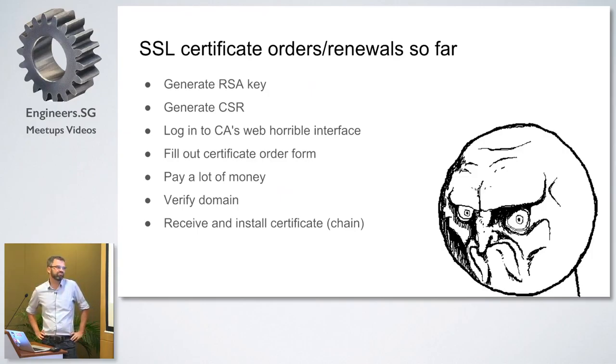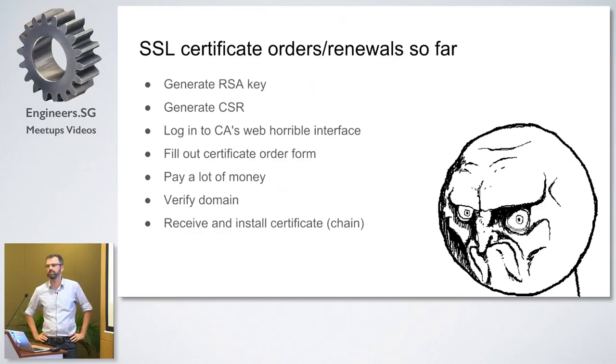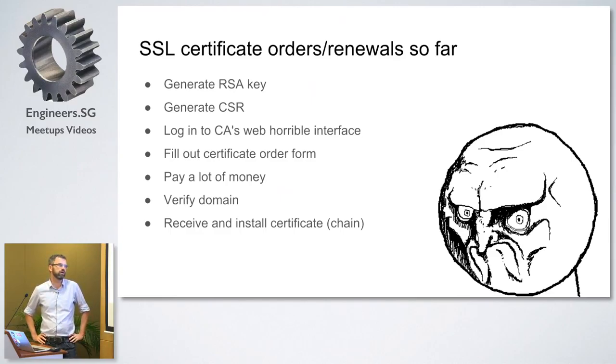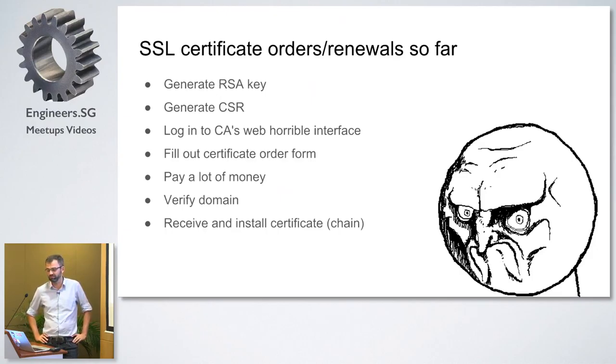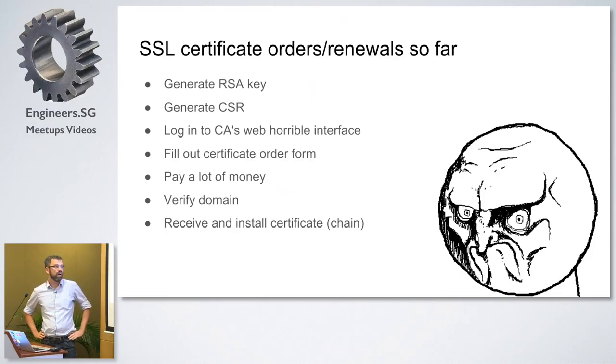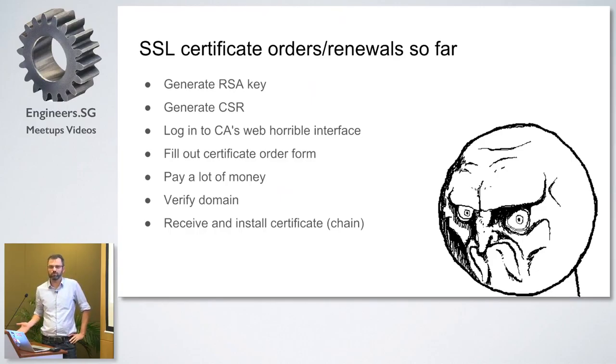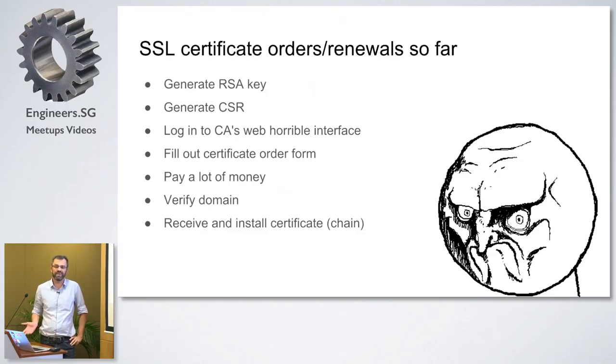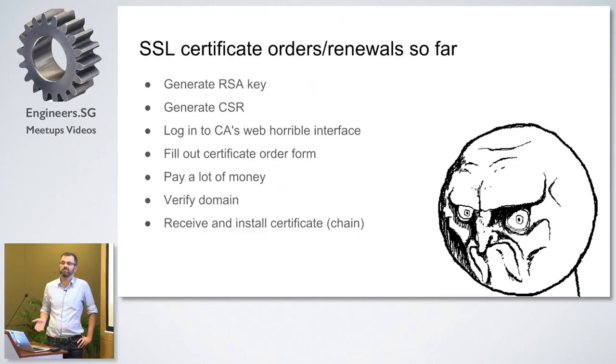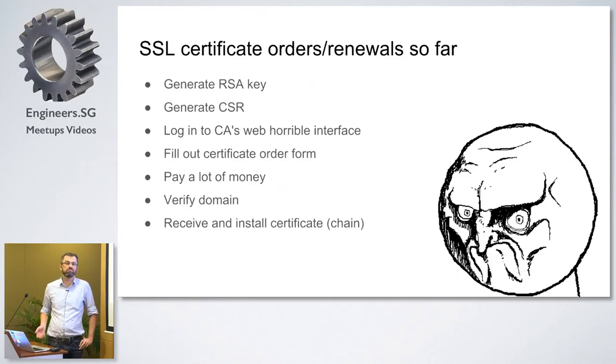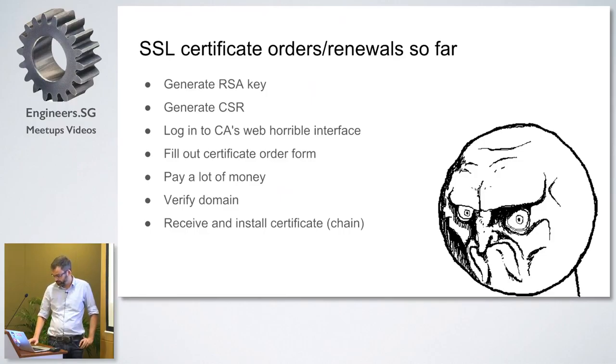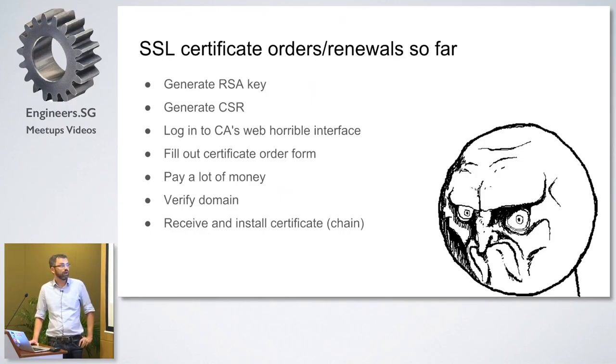So last time I tried that, it took me like an afternoon just to figure out a way to verify the domain. Once you have that done, you finally get that email - your certificate has been issued. So you have to upload that, and in the worst case, you have to manually set up the certificate chain. So all in all, it's a really time consuming process. It takes at least an hour of working time, and that's every year, right? These certificates usually need to be renewed. I have like every month at least two or three renewals coming up.